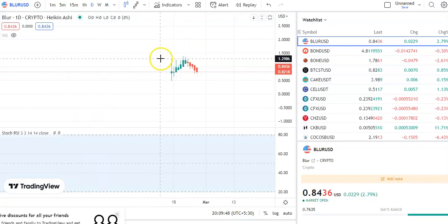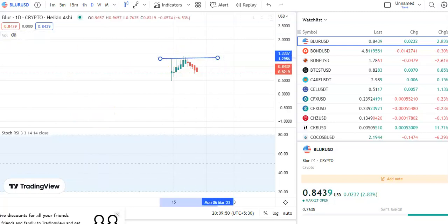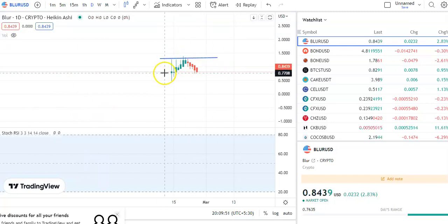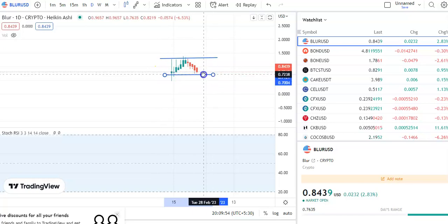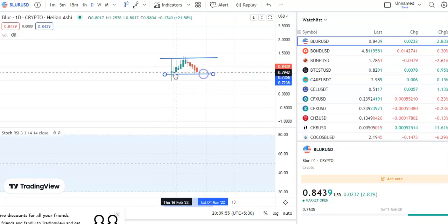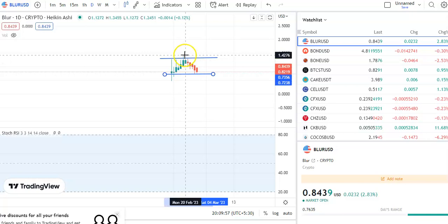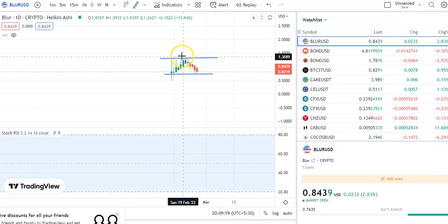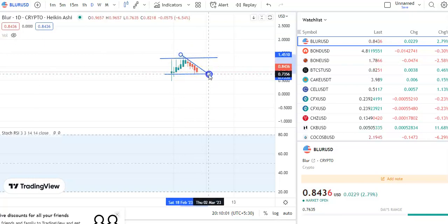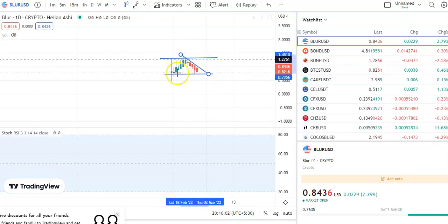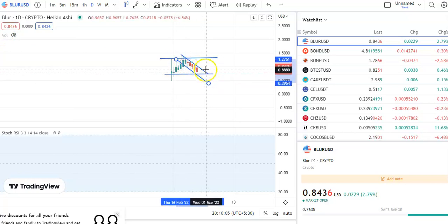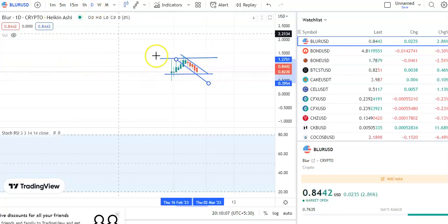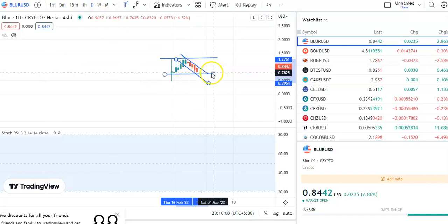You can see that I'm on the daily chart. Let me draw the trend line — there's a resistance trend line and a support trend line. Within this range only the candle is moving. You can see that previously the candle from the support level went to resistance, and now the candle is falling. By connecting all the tops and the bottoms you get this support-resistance trend line.